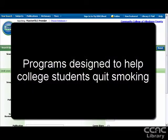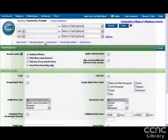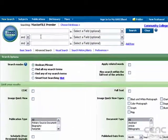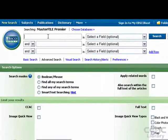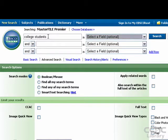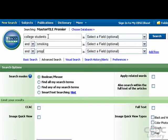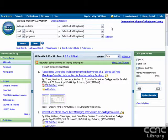Let's say you want to find articles that deal with college students and smoking. You can enter your keywords in the box at the top. Click the search button, and a list of results will appear on the screen.